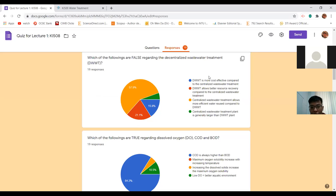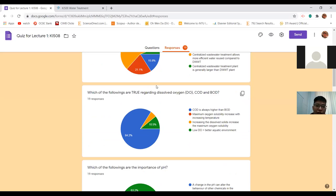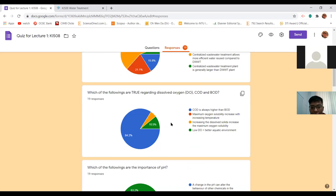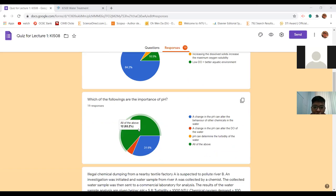The second question asked which of the following are true regarding dissolved oxygen, COD, and BOD. The correct answer is the first blue one, and most of you got that correct. Then for the importance of pH - which of the following is an importance of pH - the answer should be the blue one.